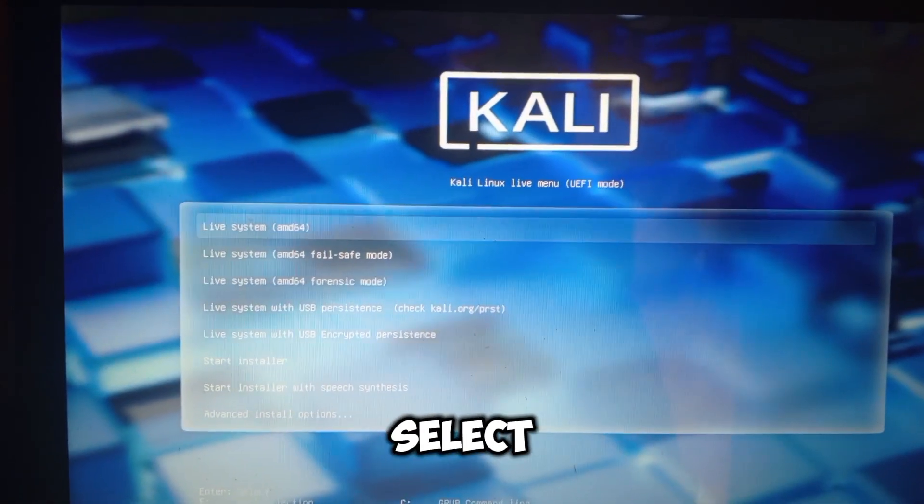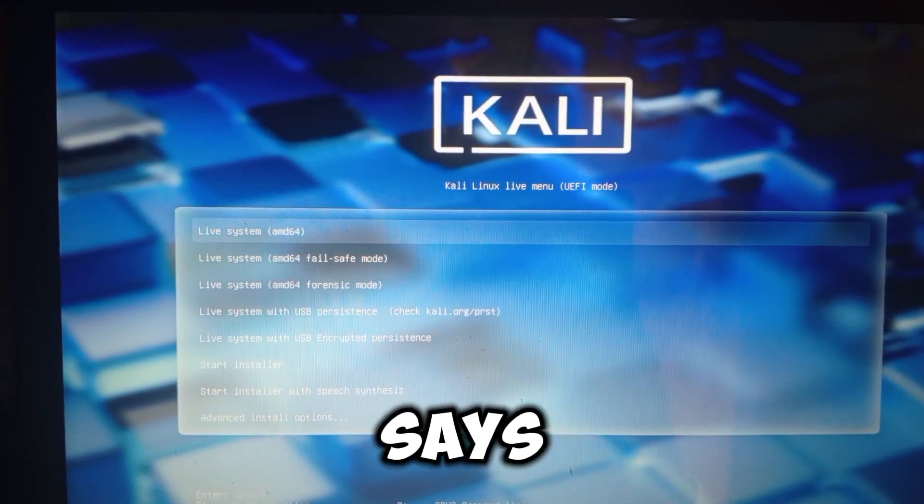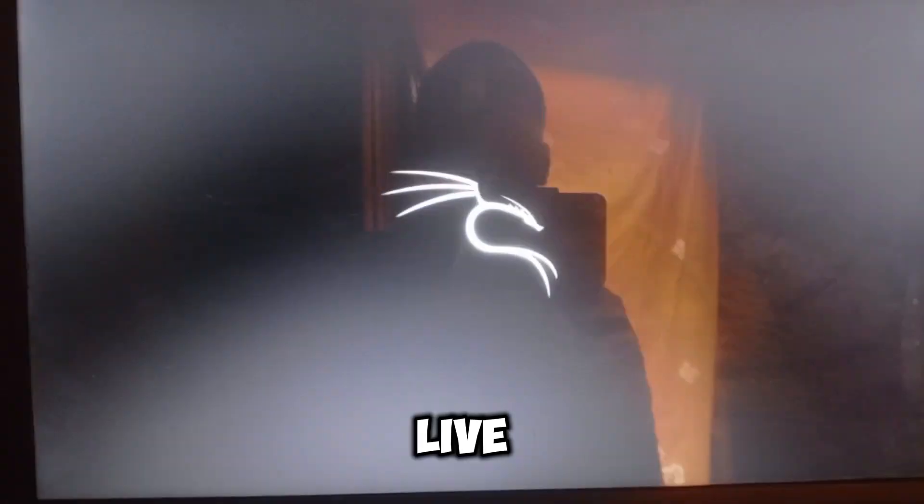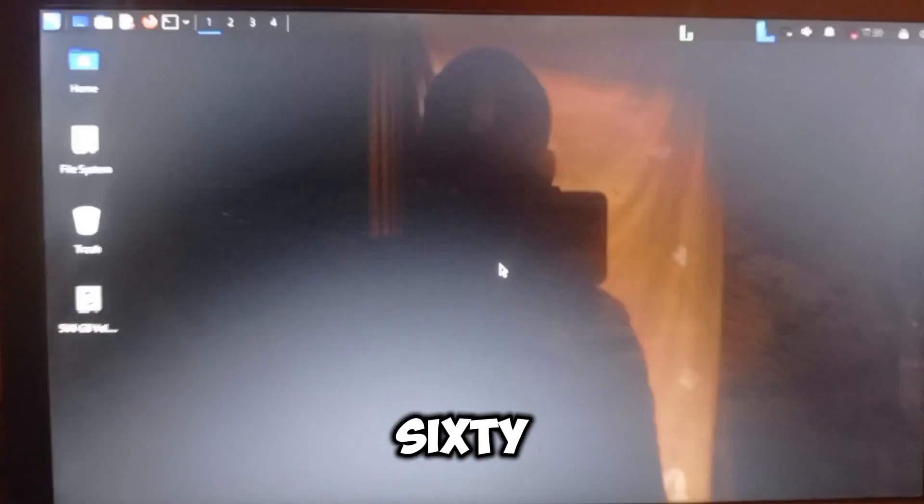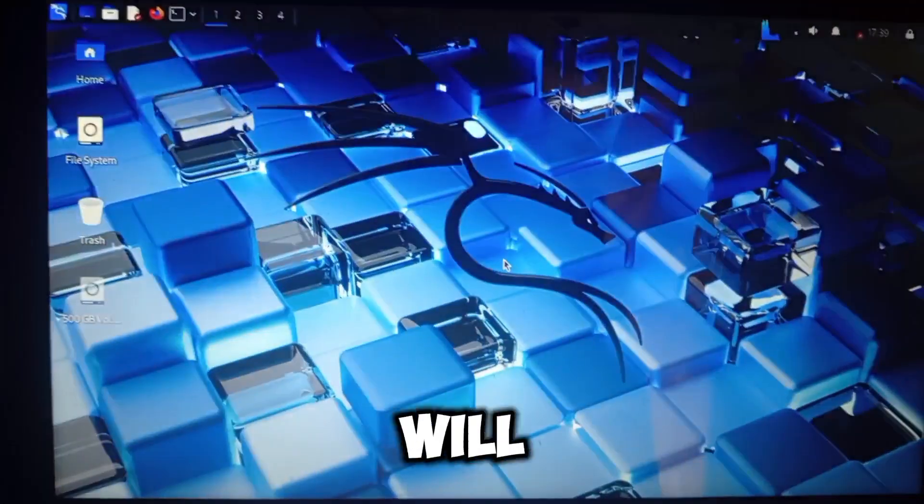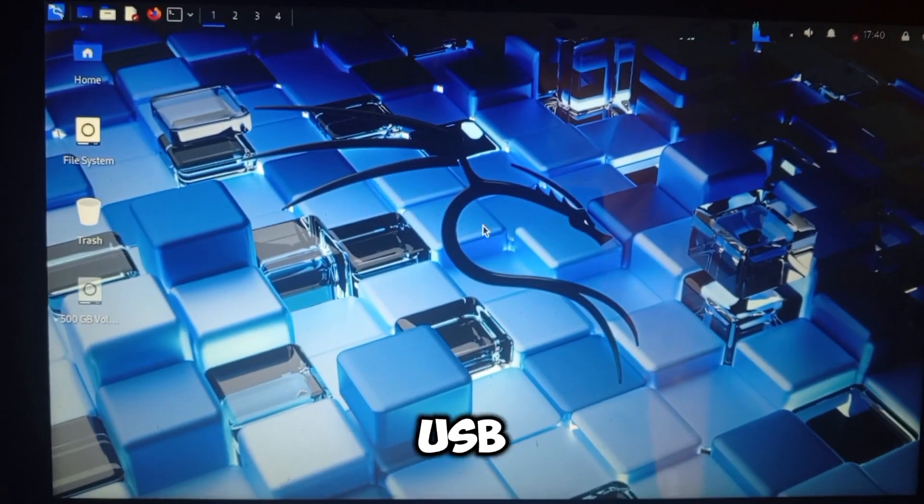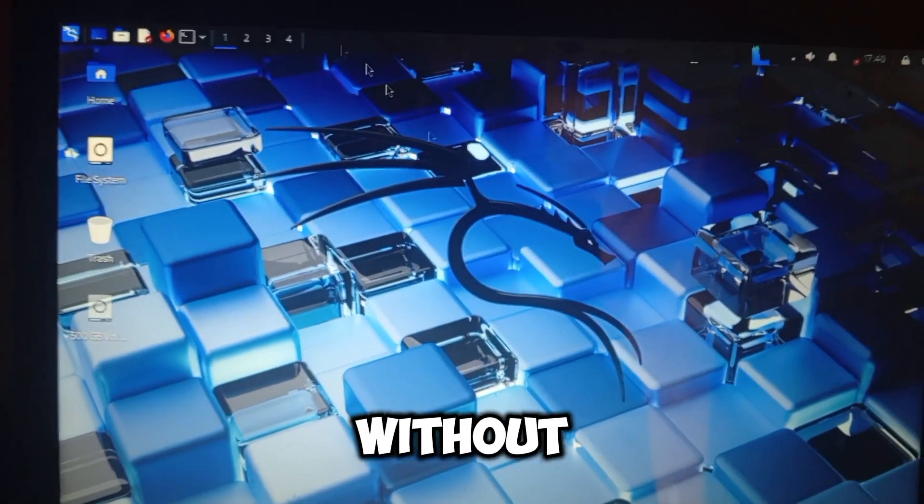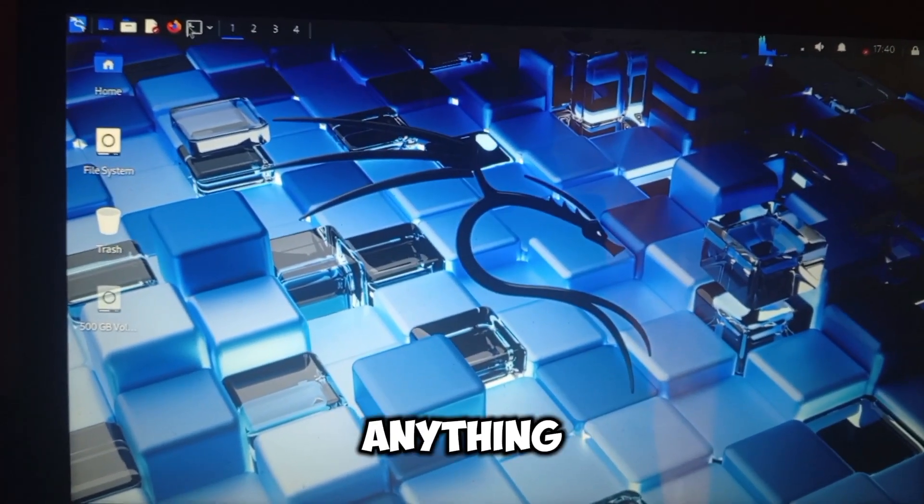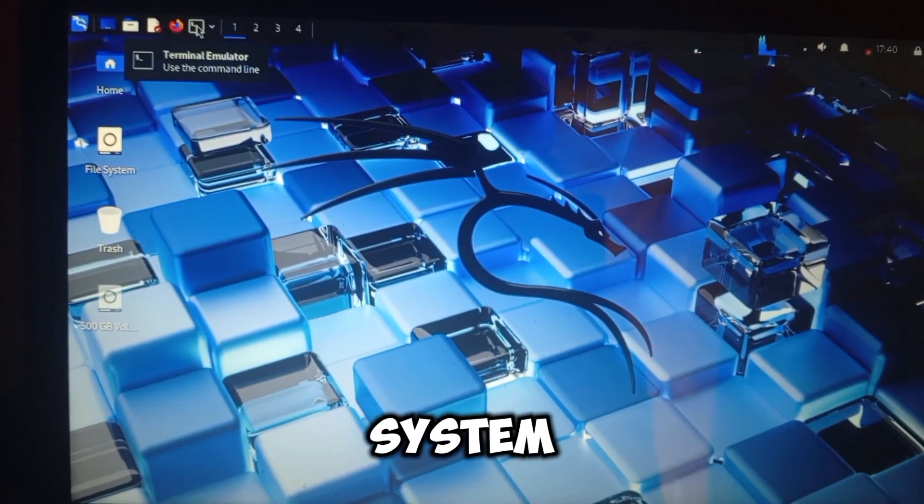Now select the option that says Live AMD 64. This will run Kali Linux directly from the USB without installing anything on your system.